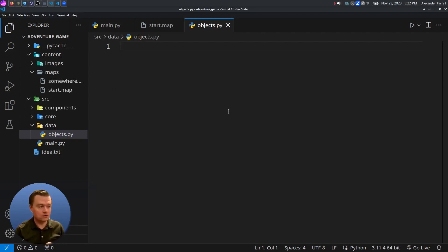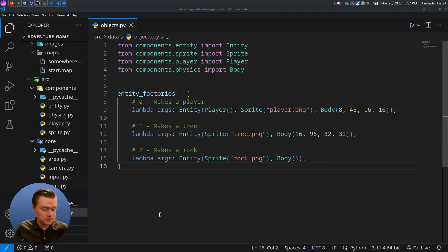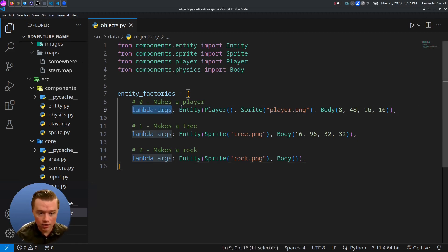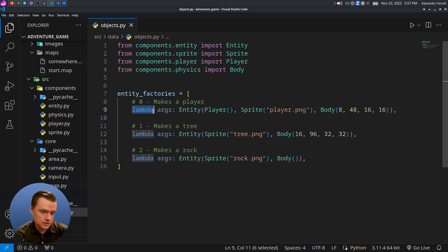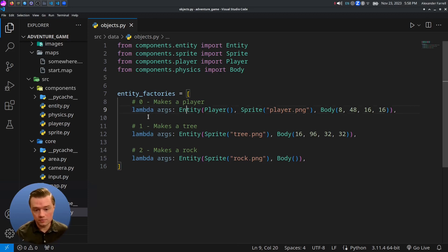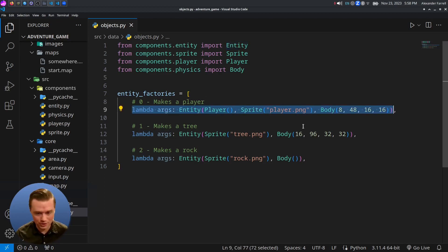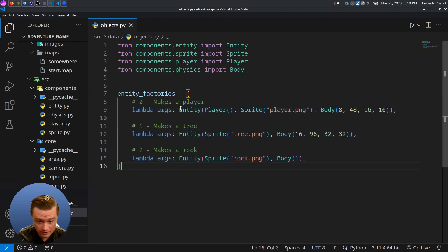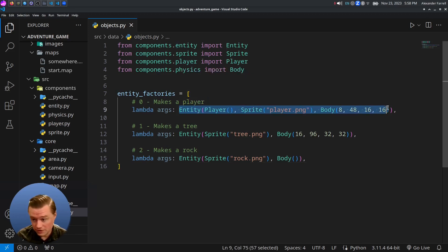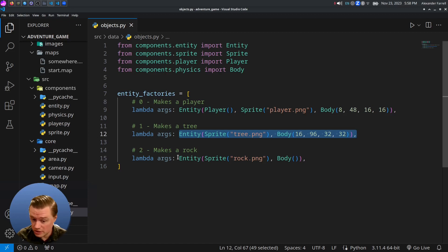I really like the factory pattern for something like this. We have three factories that create different kinds of entities: the first makes a player, the second makes a tree, and the third makes a rock. These are lambdas — a shorthand, anonymous way of writing a function. You can write them inline wherever you want in your code, and they return the entity.